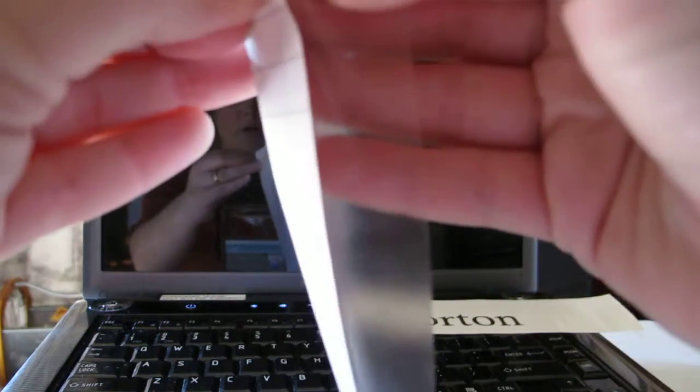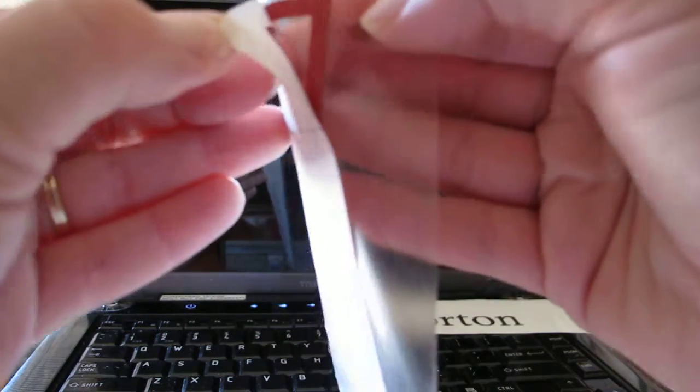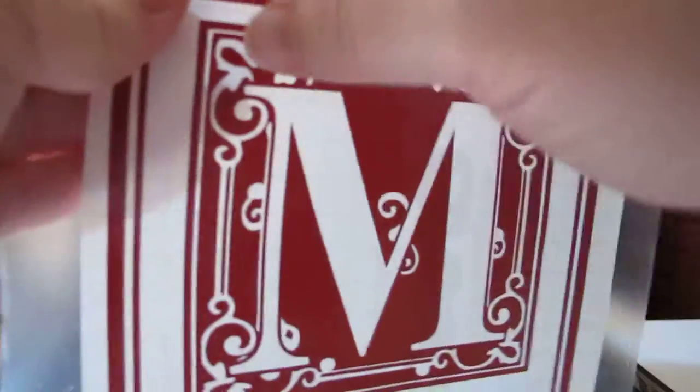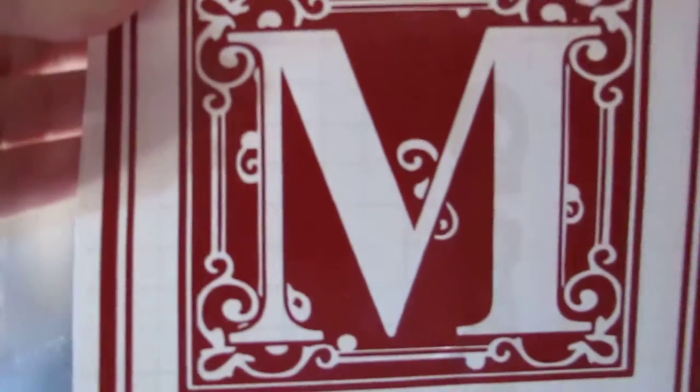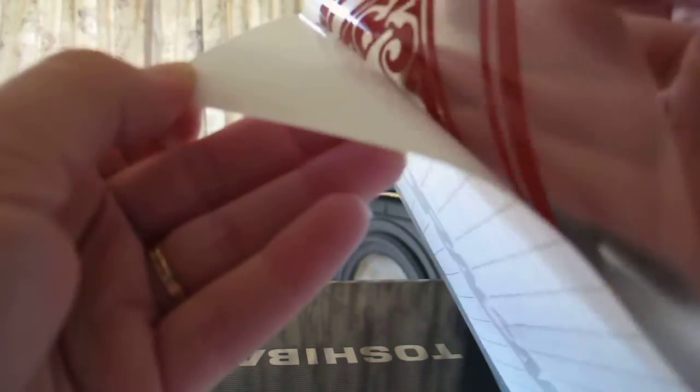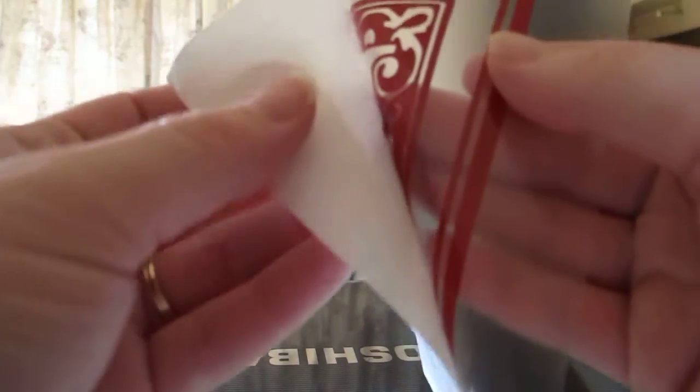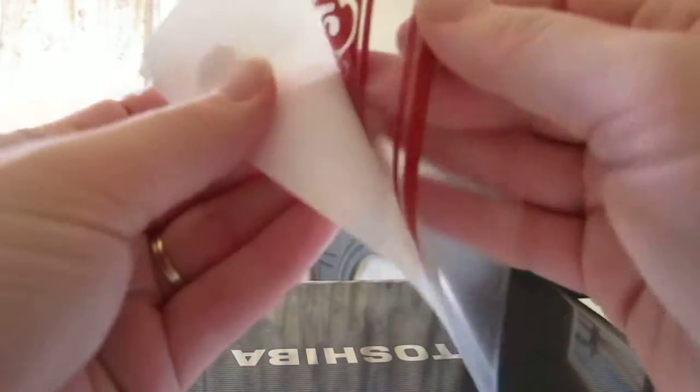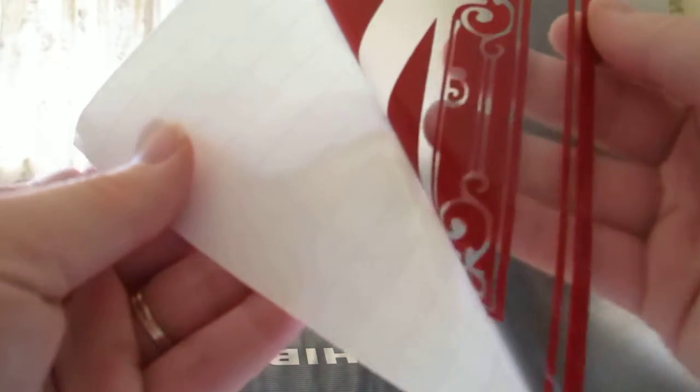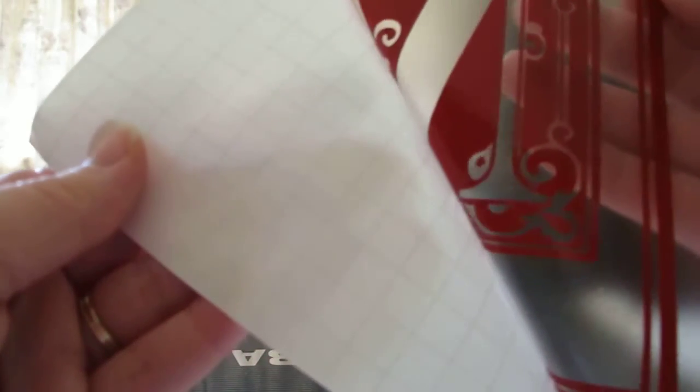You're going to start in the corner and it should peel off. You may have to rub a little bit more in places. As it comes off, if something seems to miss, pull it slowly. If something is catching, just slow it back down. Make sure everything comes off.